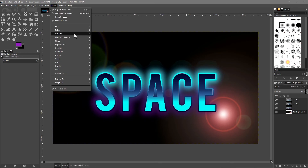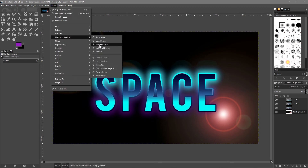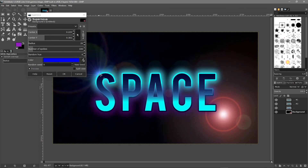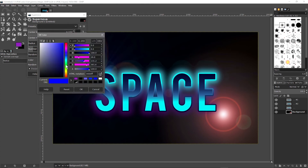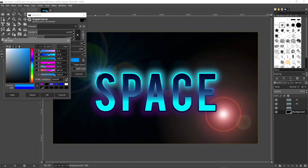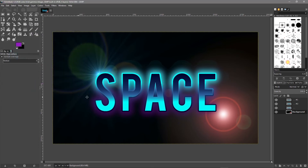Then go to Filter > Light and Shadow > Supernova. Click the mass icon and click roughly around the top of the letter S. Set it to a lighter color that matches the surrounding area so it doesn't clash too much, then click OK. That's it — we're about done and we've got our space logo.